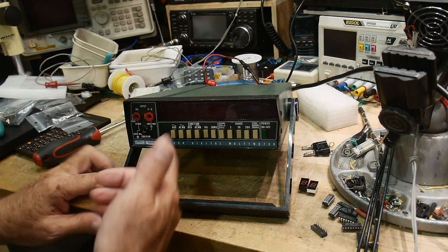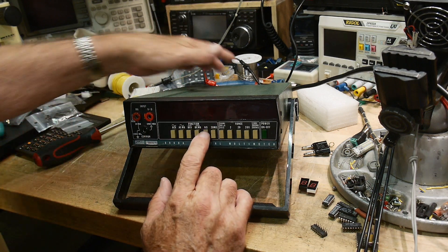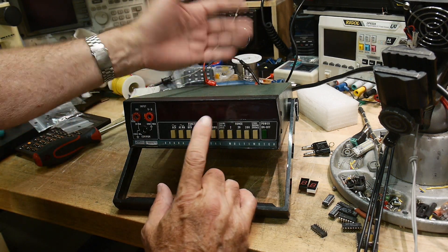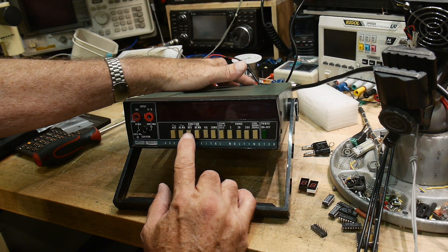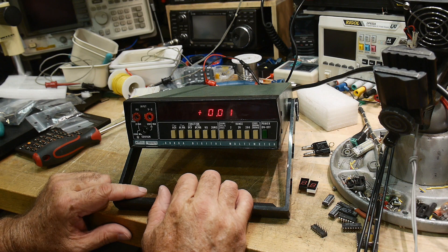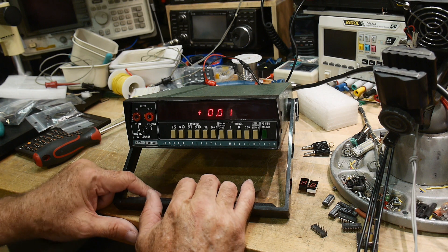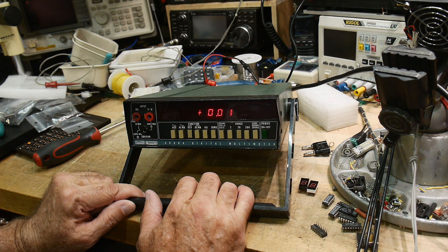Turn it on. And it's complaining because it's in ohms. It's saying, hey, you got nothing there. And DC volts. And yeah. We are good to go. Very nice.